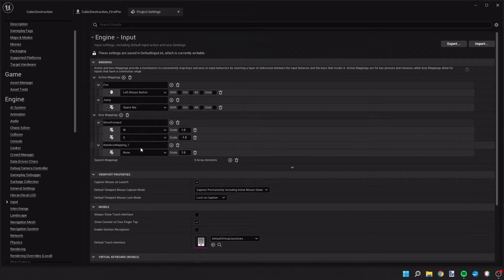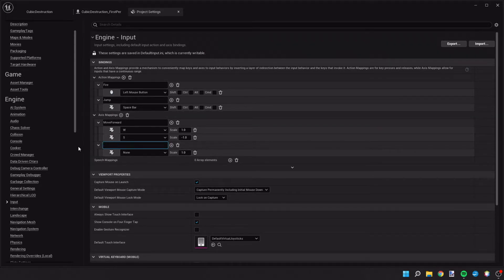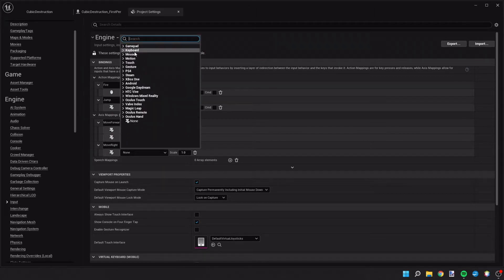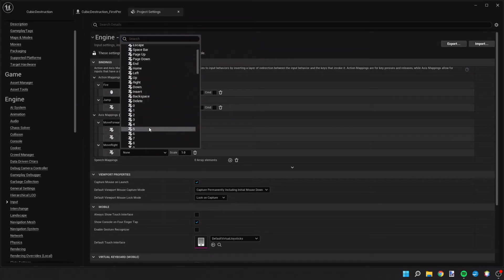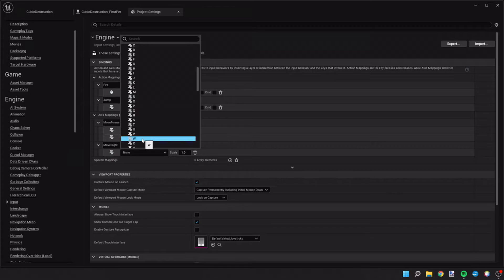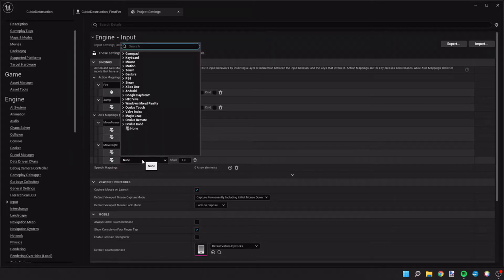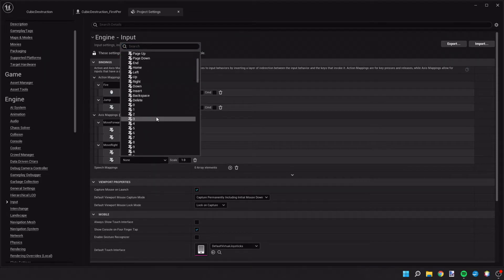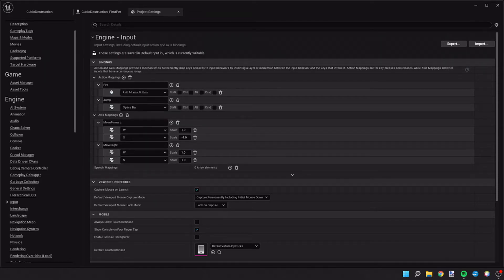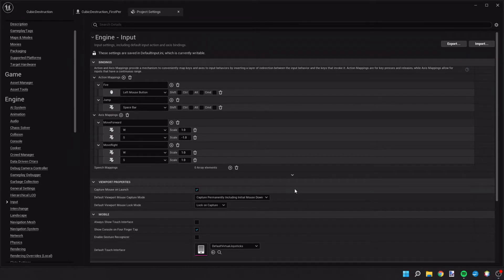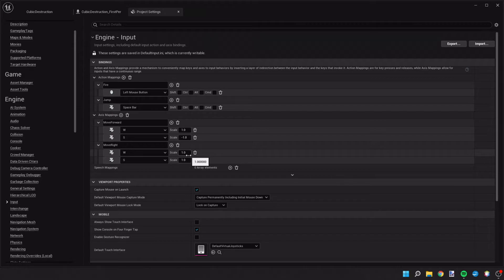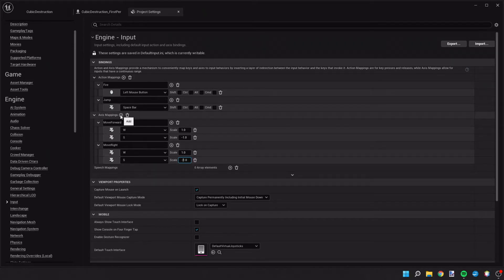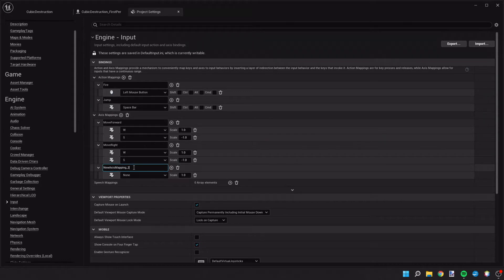So let's go ahead and add another axis mapping and let's do move right. We're going to add the W key and then we're also going to add the S key. Now with that, we are going to make this a scale of negative 1. So W is going to increase the scale and S is going to decrease it.